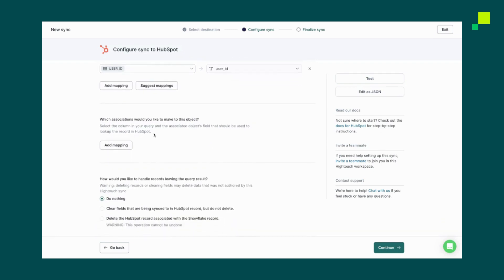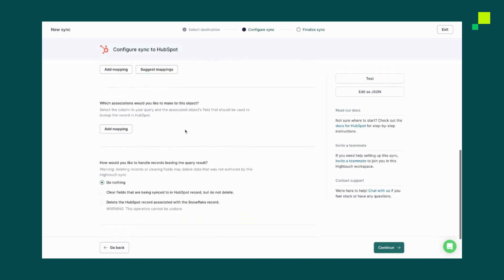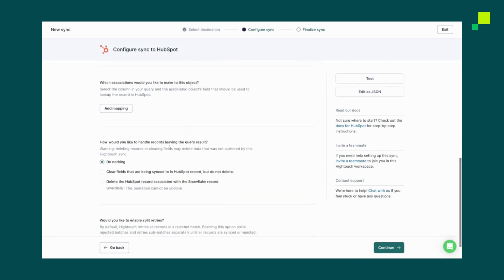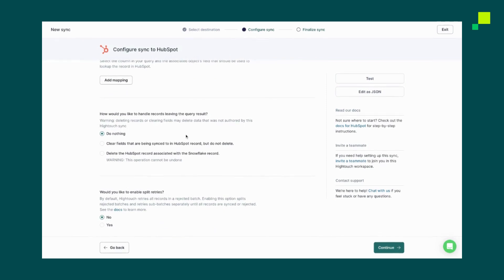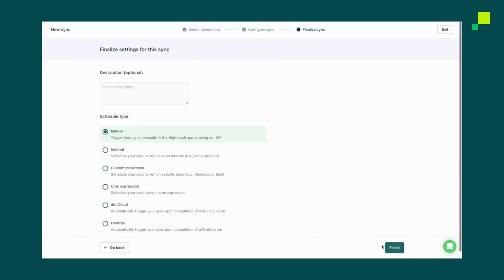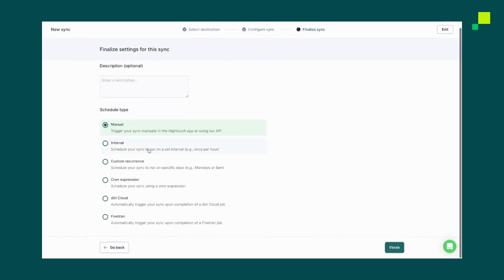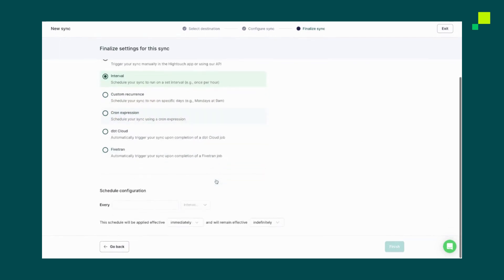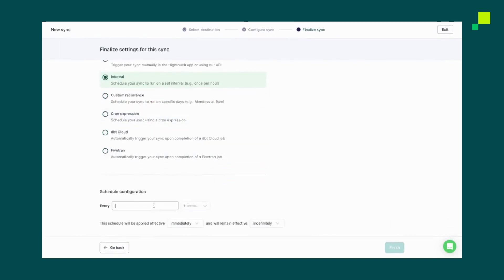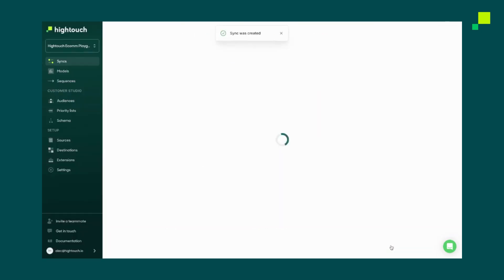We'll skip making any new associations. And we'll do nothing to handle records leaving the query result. We'll click Continue. And it's here where we can now set our sync schedule. Now in this case, we may want to set a set interval to say, run once every 30 minutes, to make sure that our data is updated in HubSpot every 30 minutes. We'll click Finish.